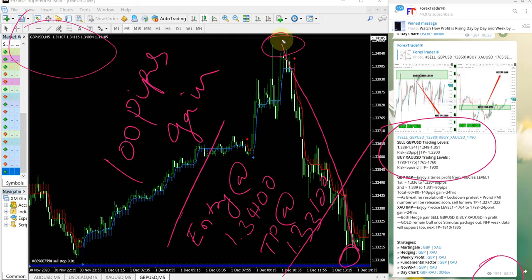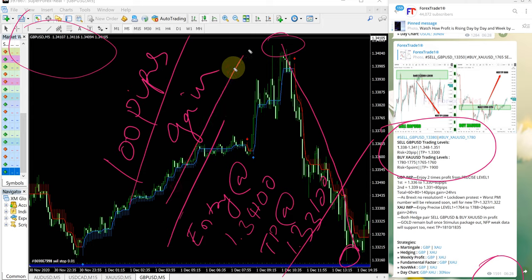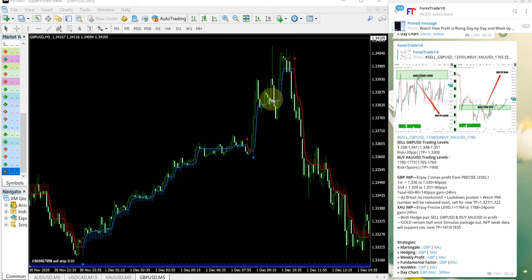From 1.3410 till 1.3310 which is 100 pips gain and now we will see how XAUUSD signal performed.